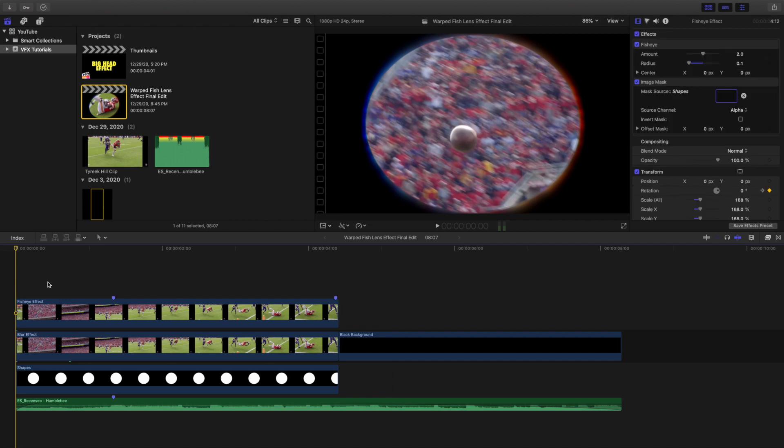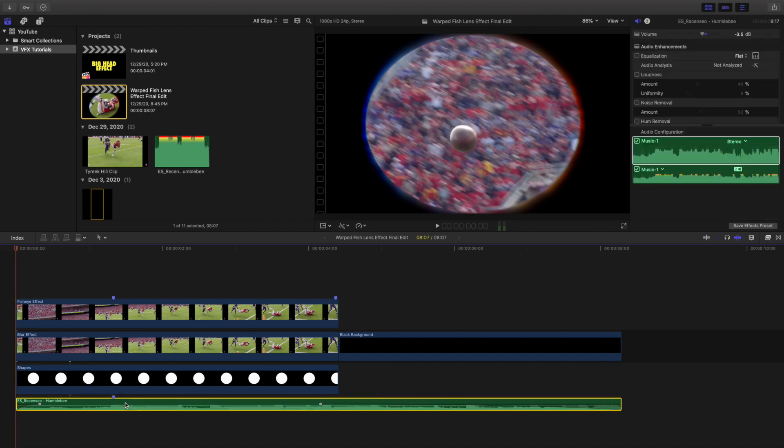One thing I want to go over first — in case you're wondering, this music track is from Epidemic Sound.